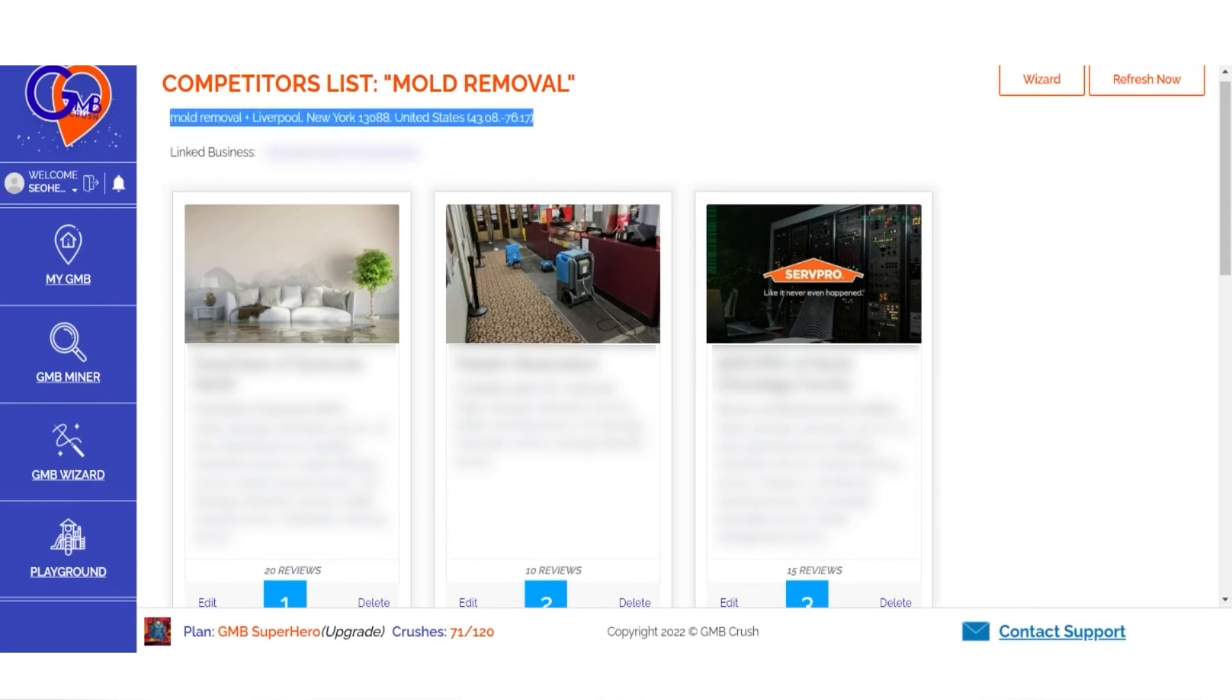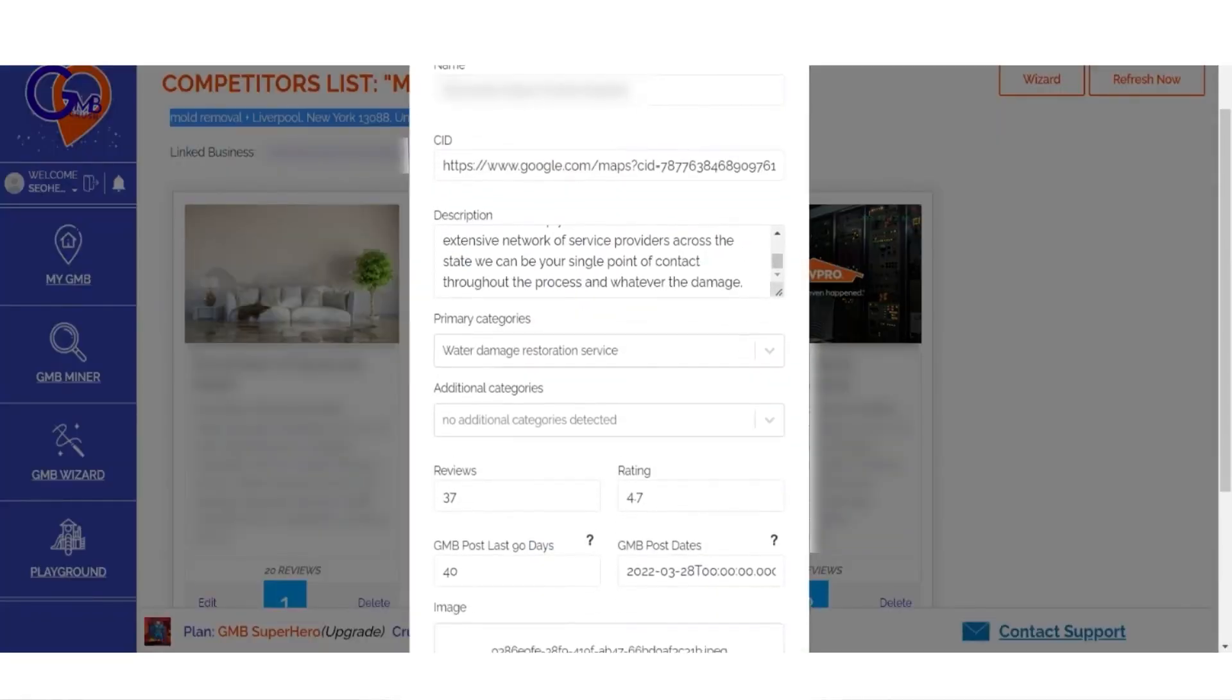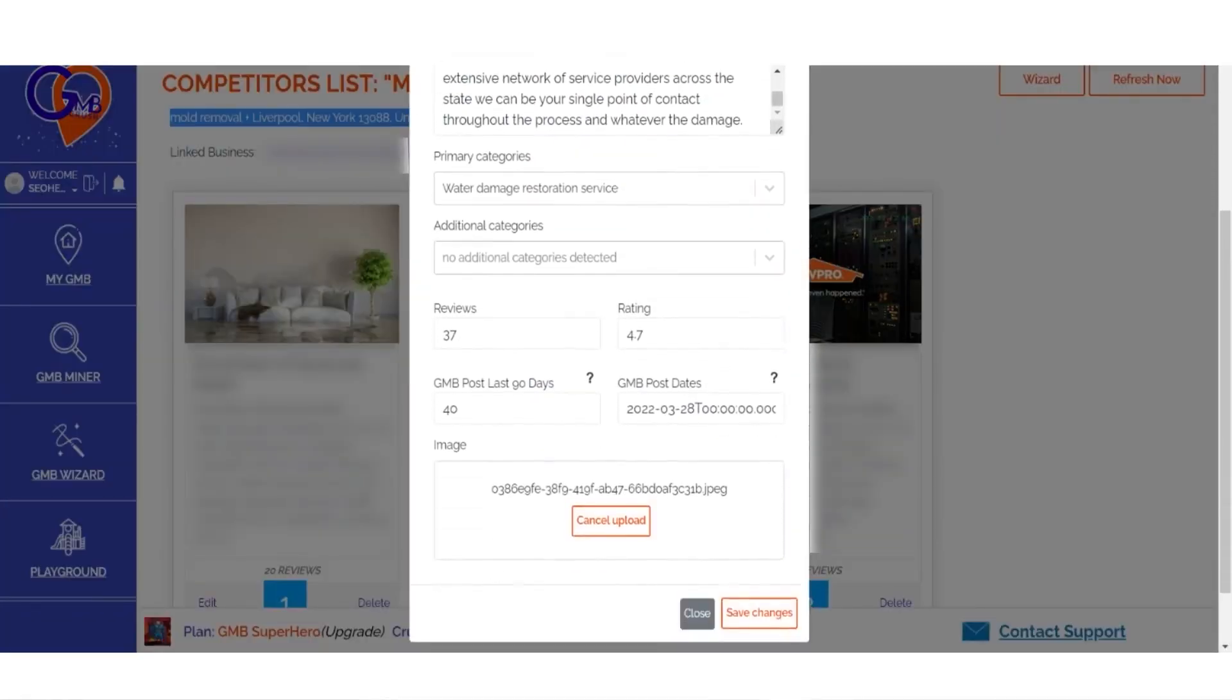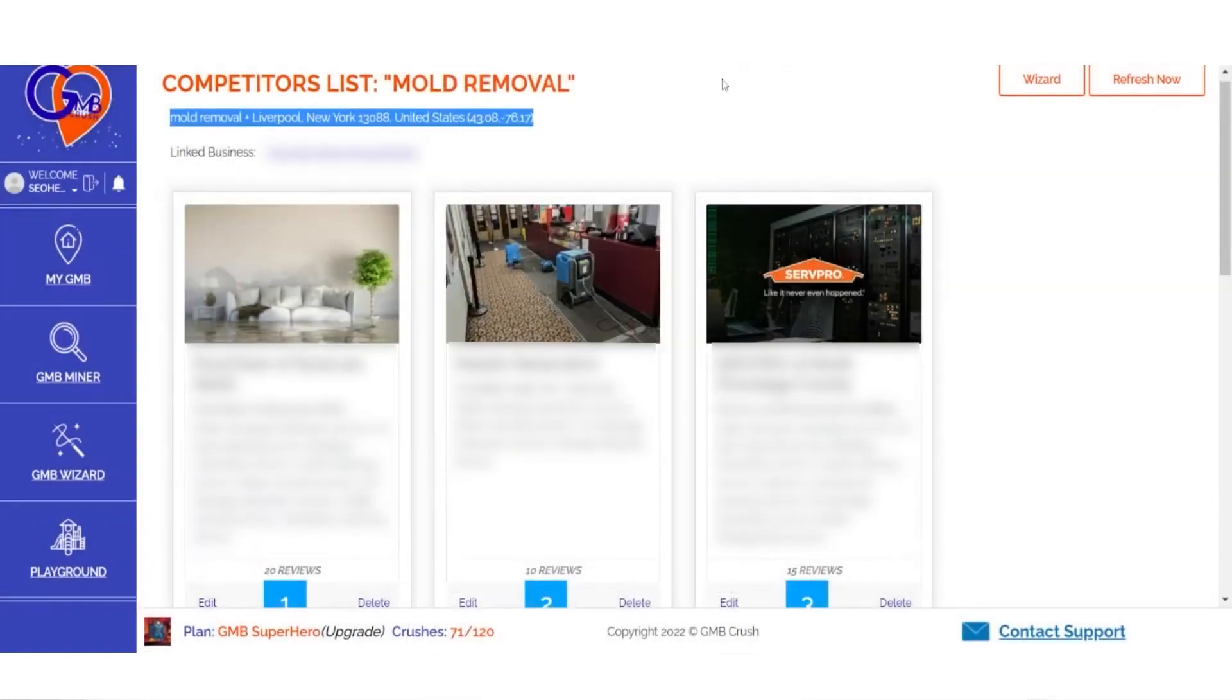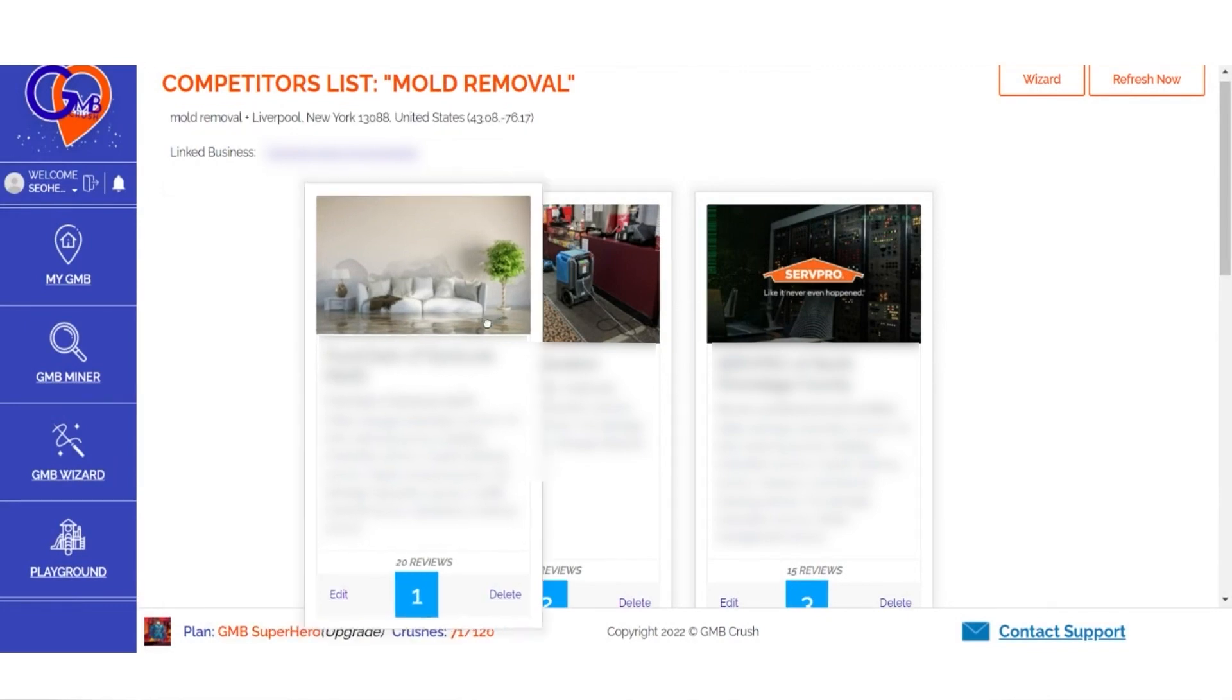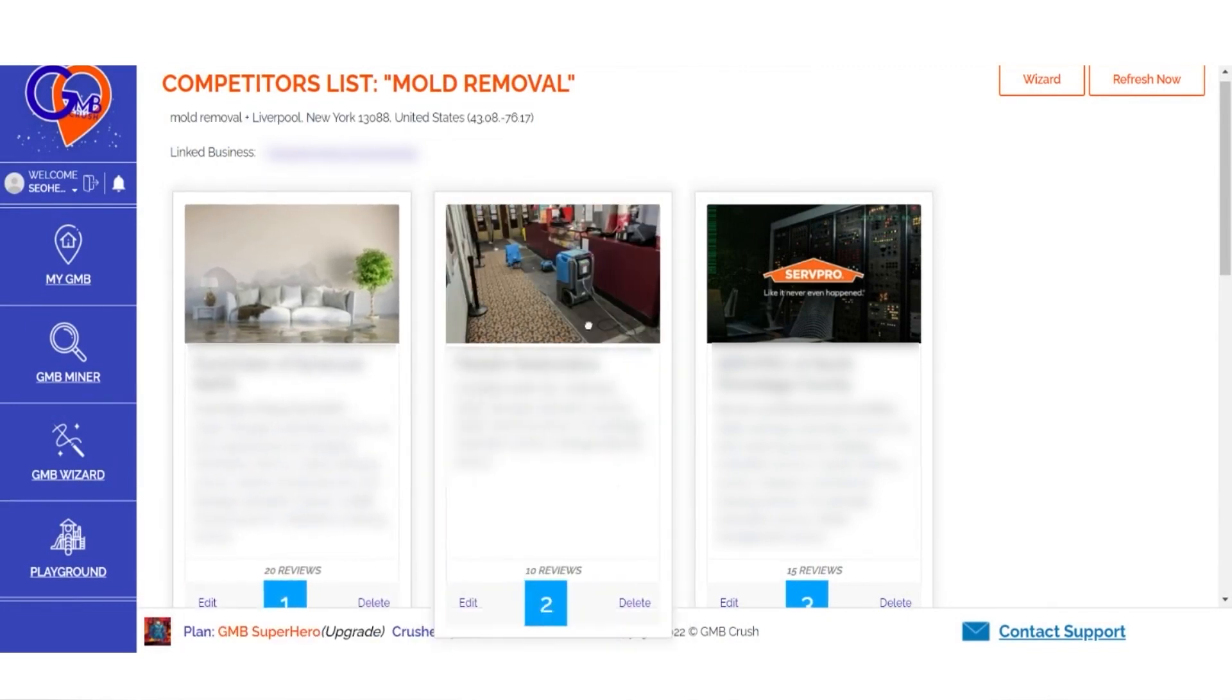The Wizard optimization feature of GMB Crush helps you compare your chosen My GMB listing and see how it stacks up against the top businesses dominating a local three-pack. The goal is to gain hidden SEO insights without having to do all the manual work.